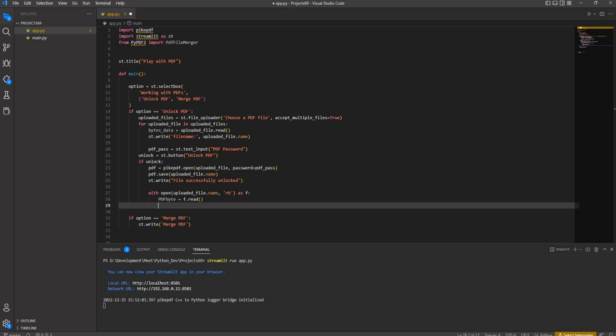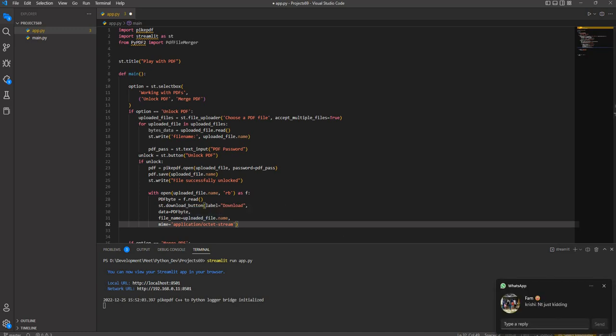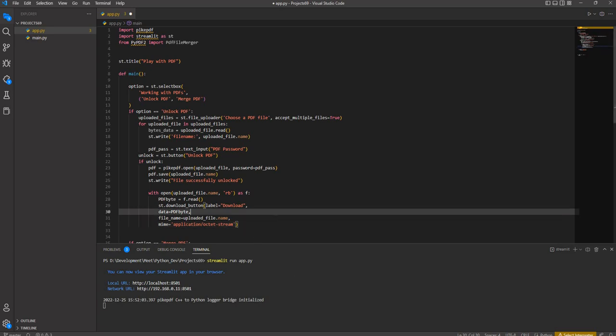We add st.download_button with the label 'Download', passing the pdf_byte data, the file name as uploaded_file.name, and the MIME type as application/octet-stream. Then we save the code and check the result in the running application.